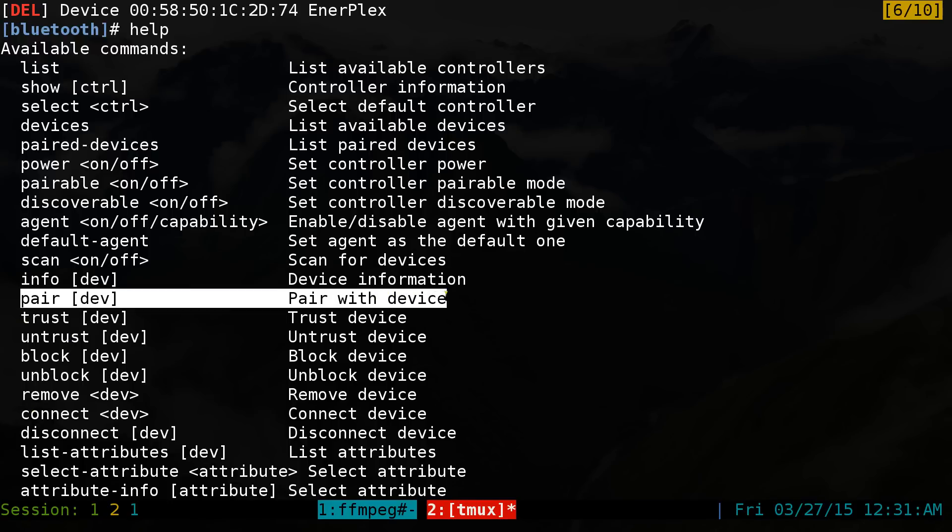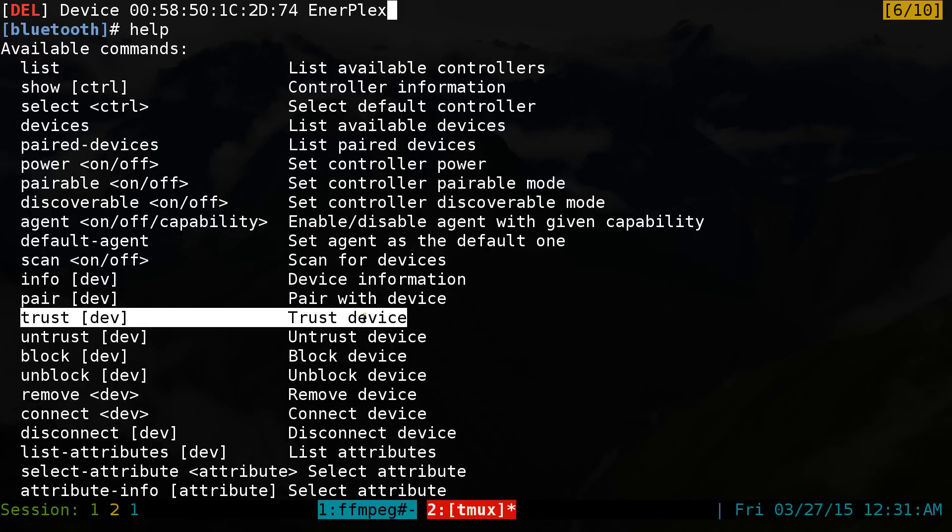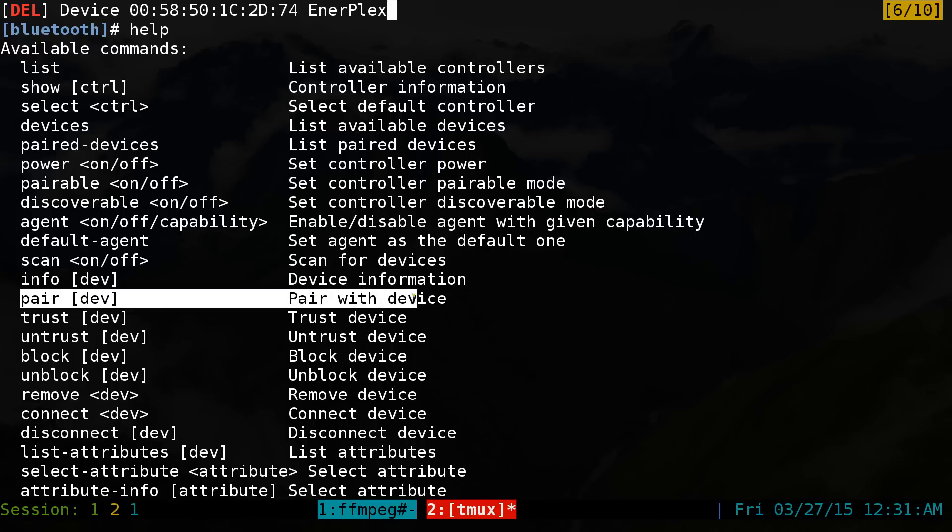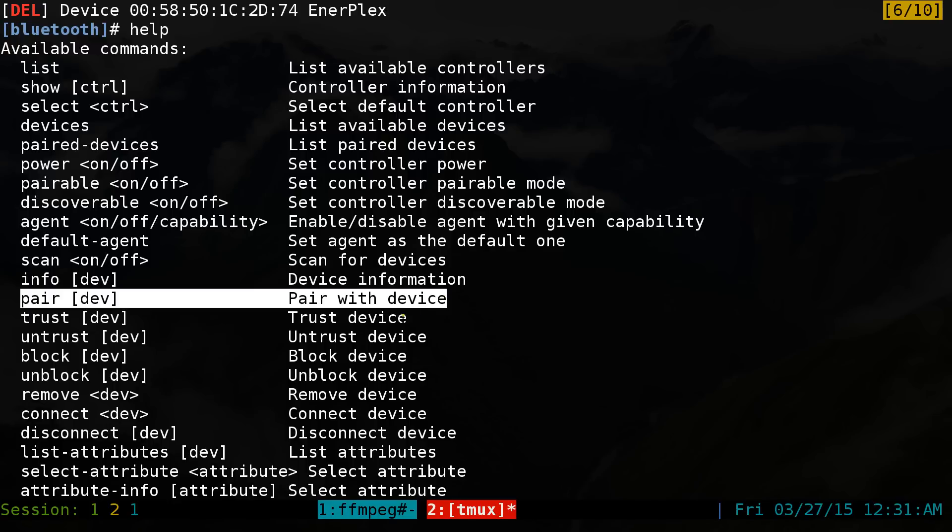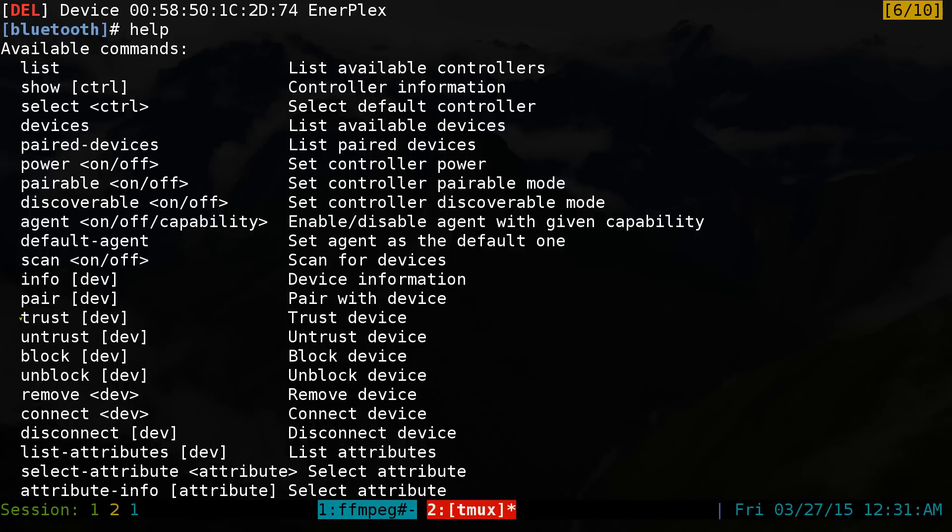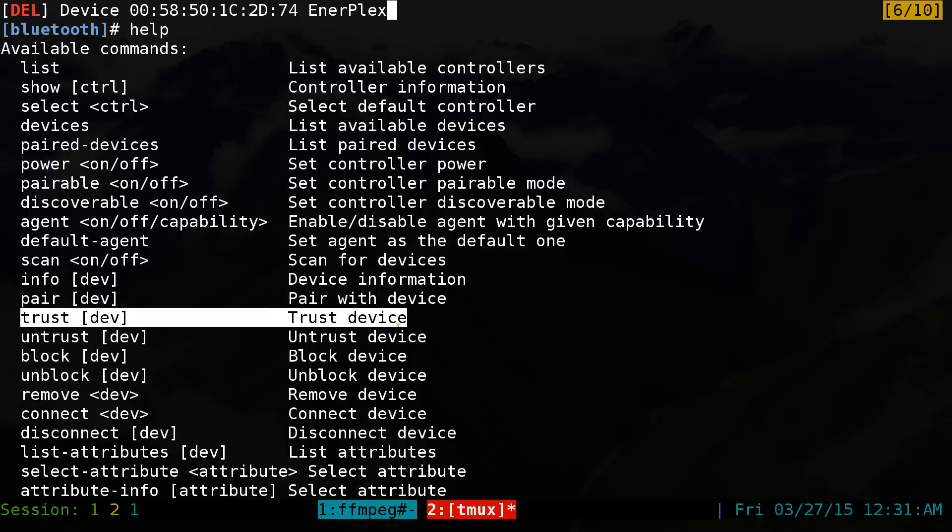You can do a pair if you want to pair the device and trust it. So the difference between pair is that pair is for devices that you can actually type in the code, like you connect your smartphone or something like that. You type in the pin code and shit like that.